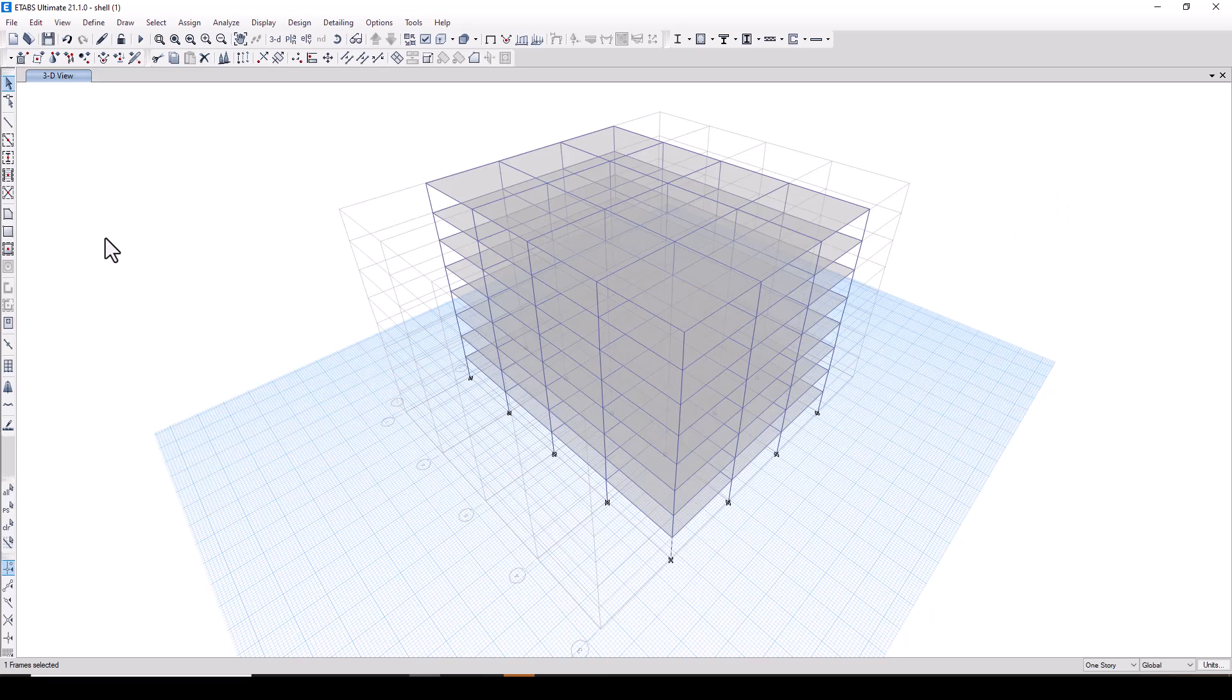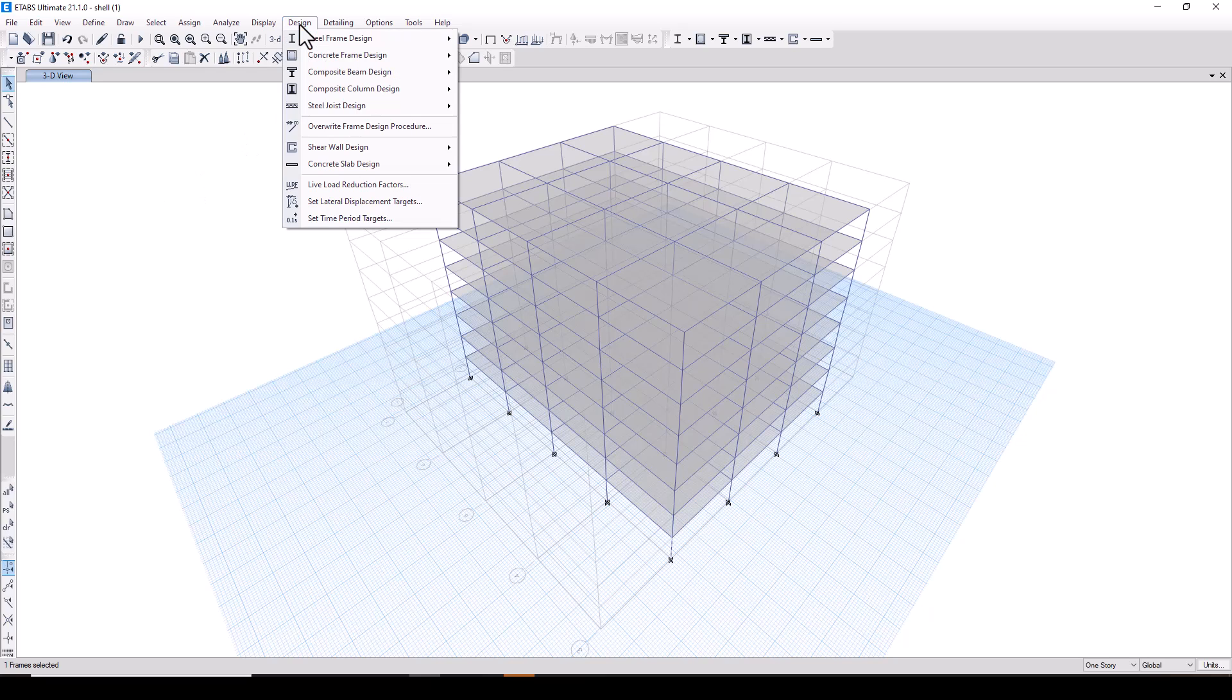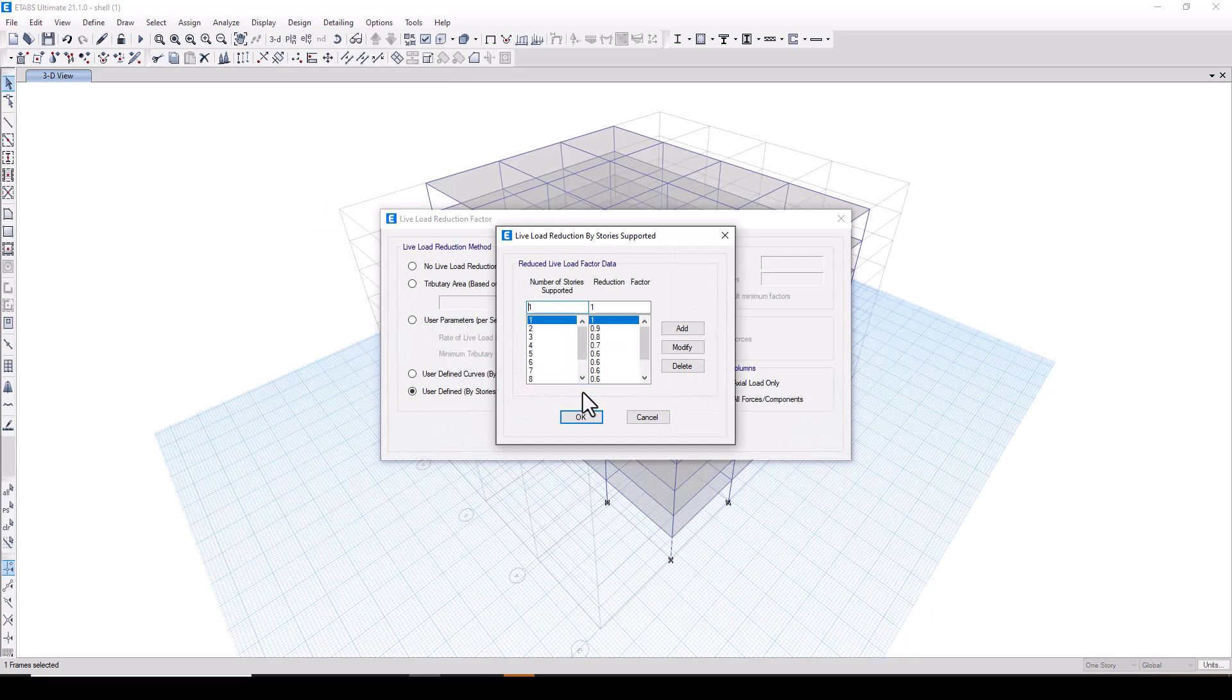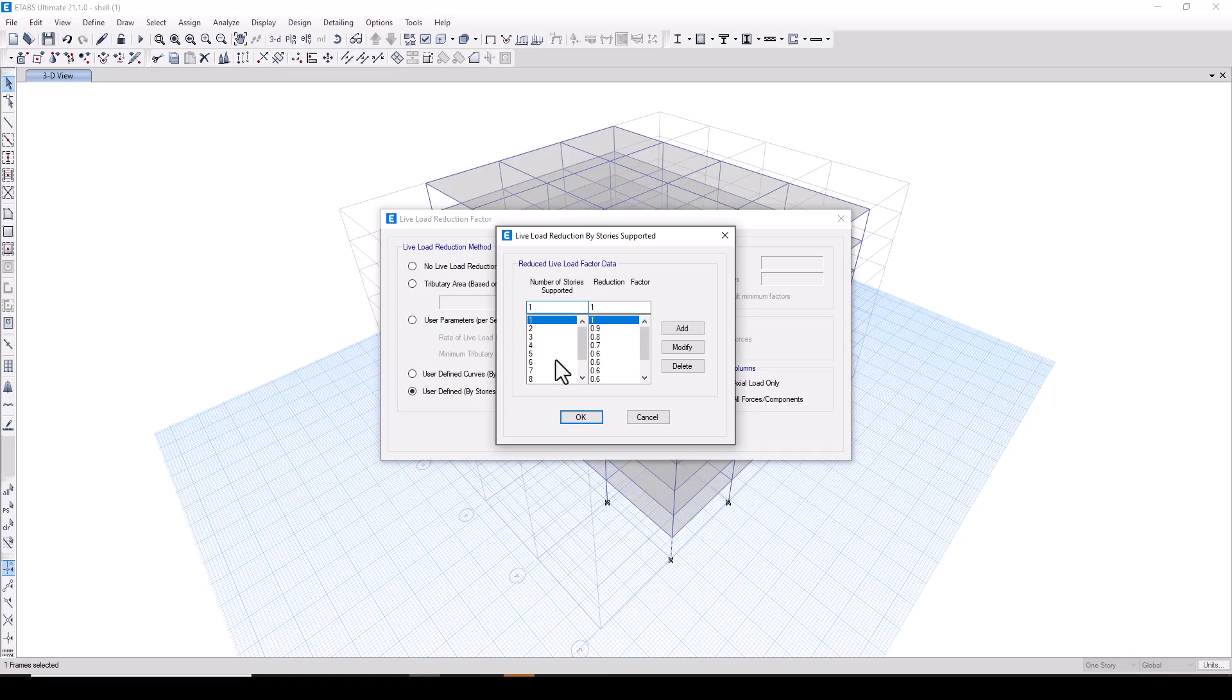Before we begin with the analysis and compare the results, let me show you how to define the live load reduction factor in ETABS. Under the design you can see the option for live load reduction factors. We will go to user defined and click on define, and you can see that I have already defined the live load reduction factor as per IS 875 part 2.